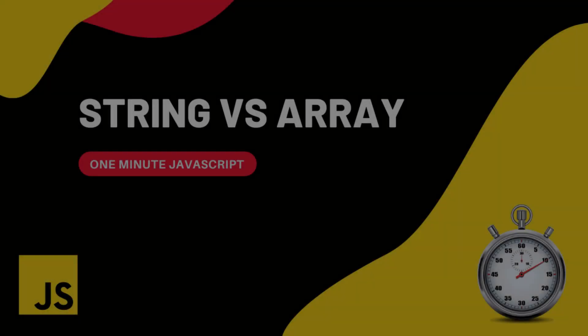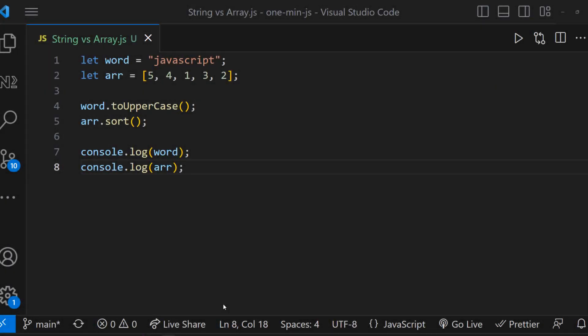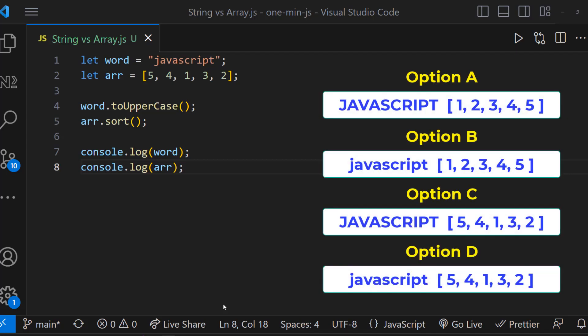Hi friends, this is 1-Minute JavaScript. Let me show you this program. What will be the output of this program? Choose your option.